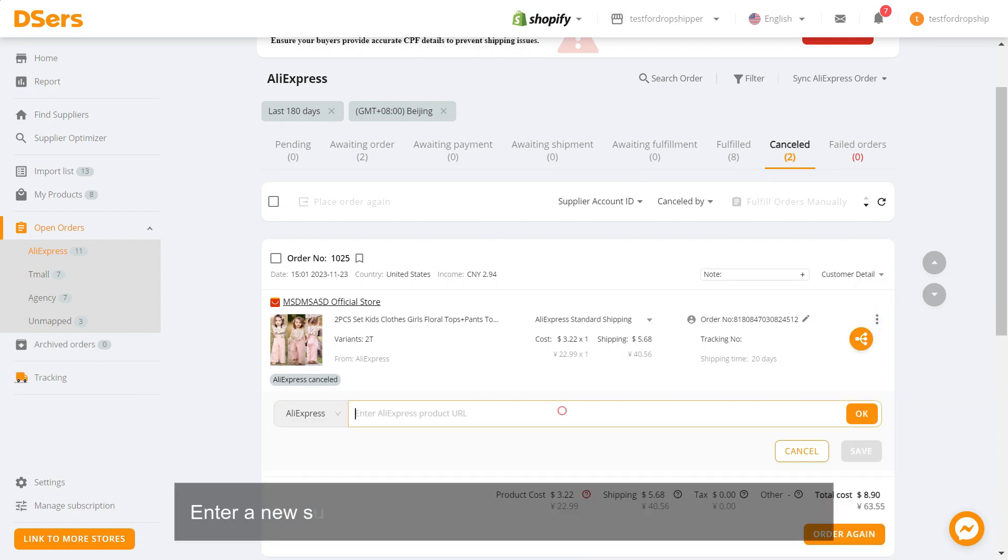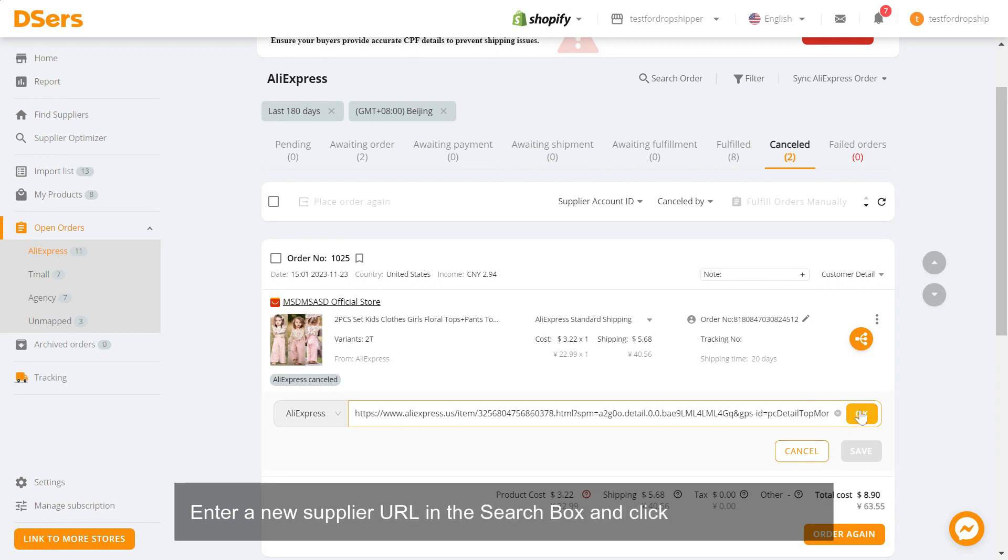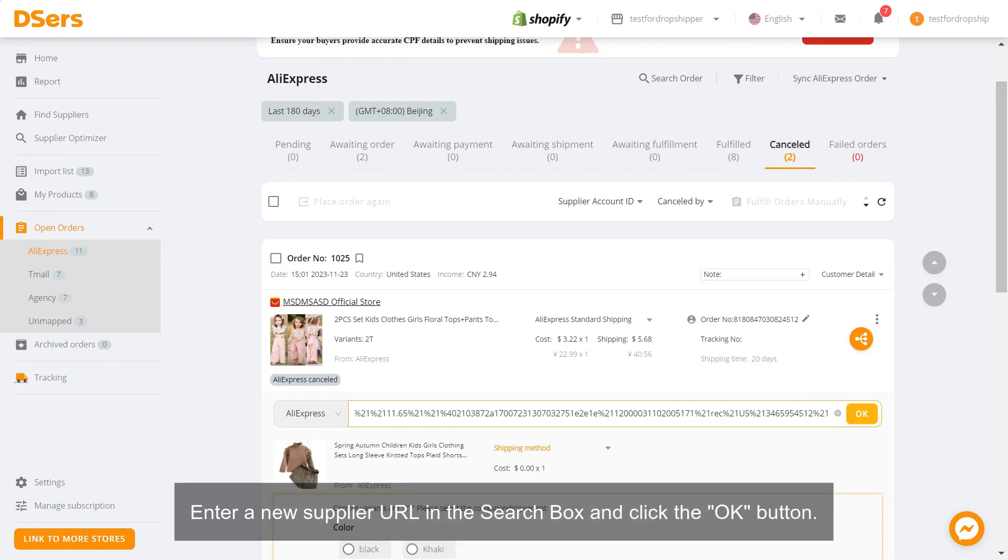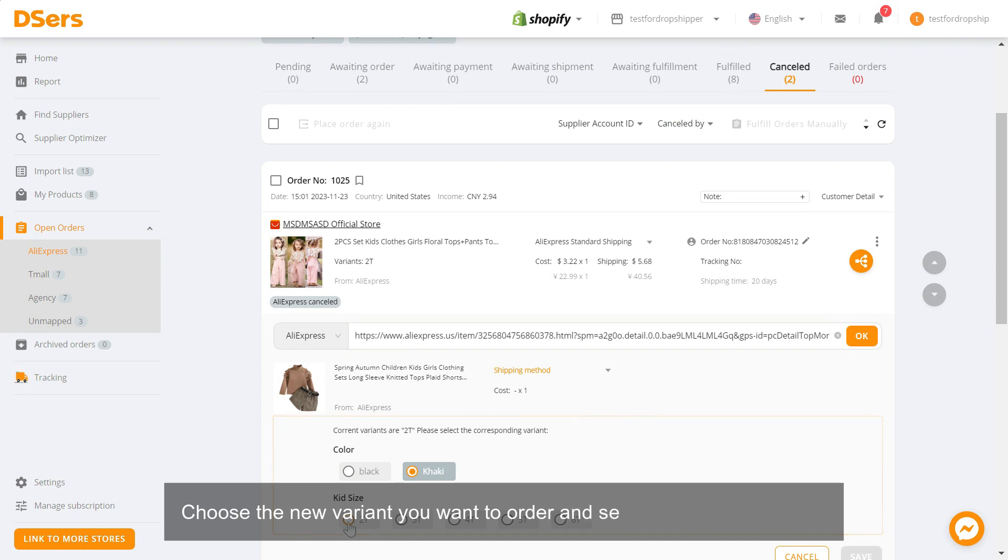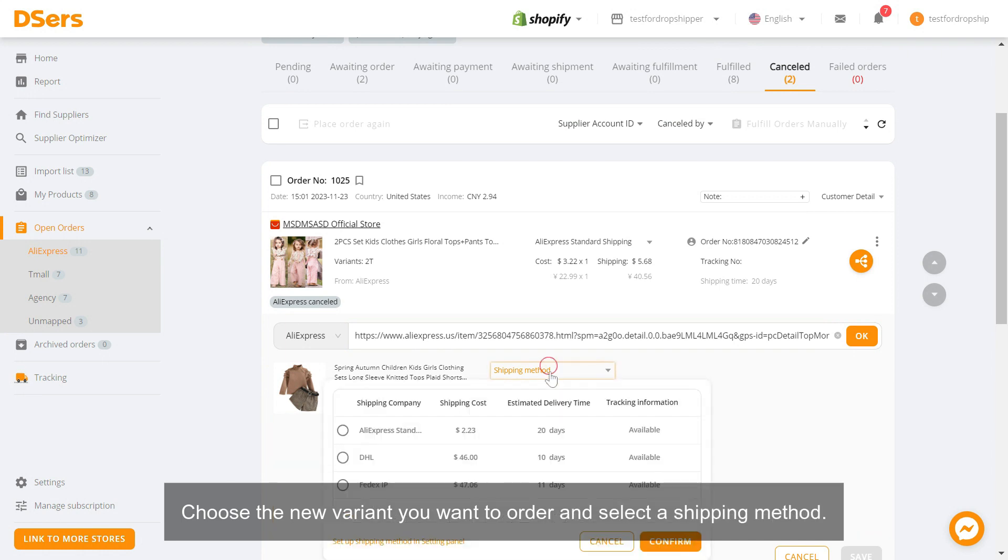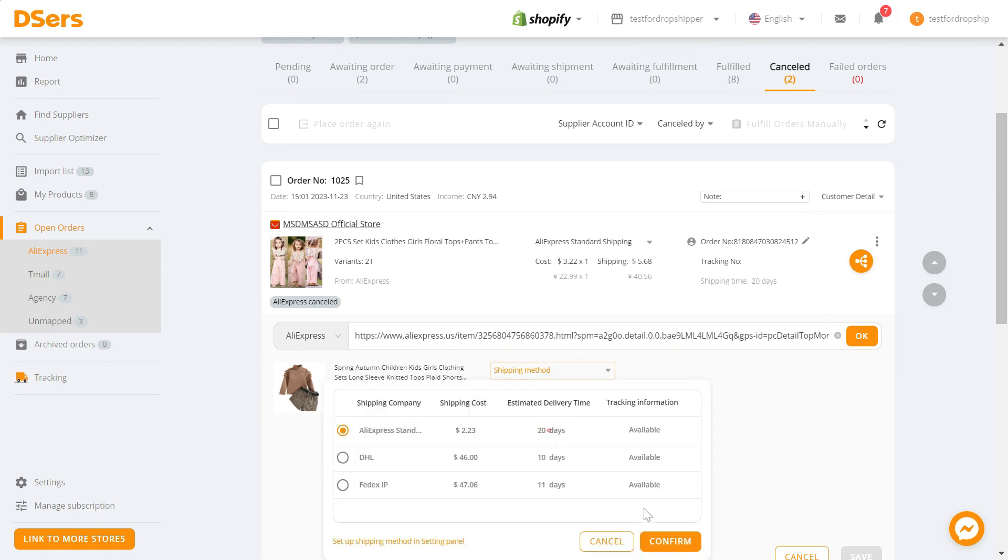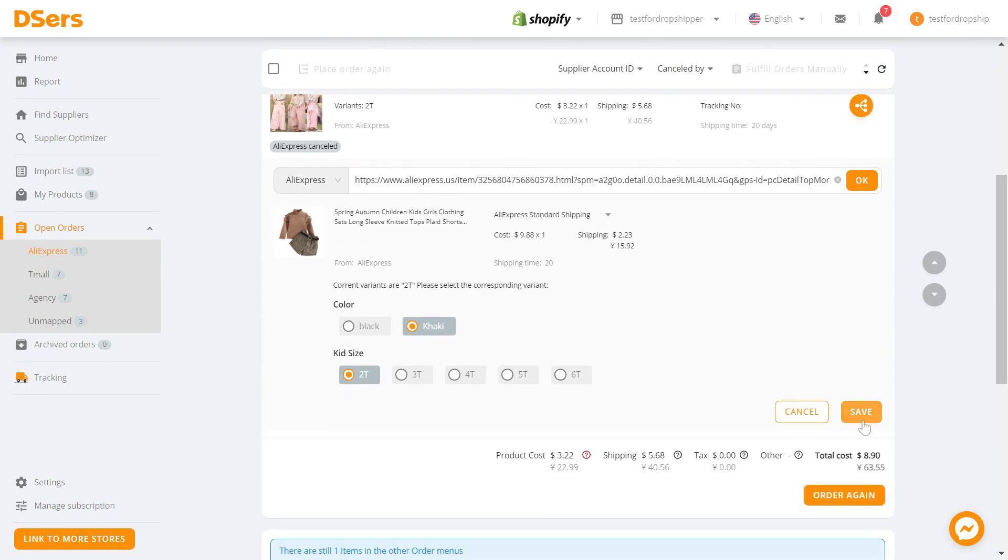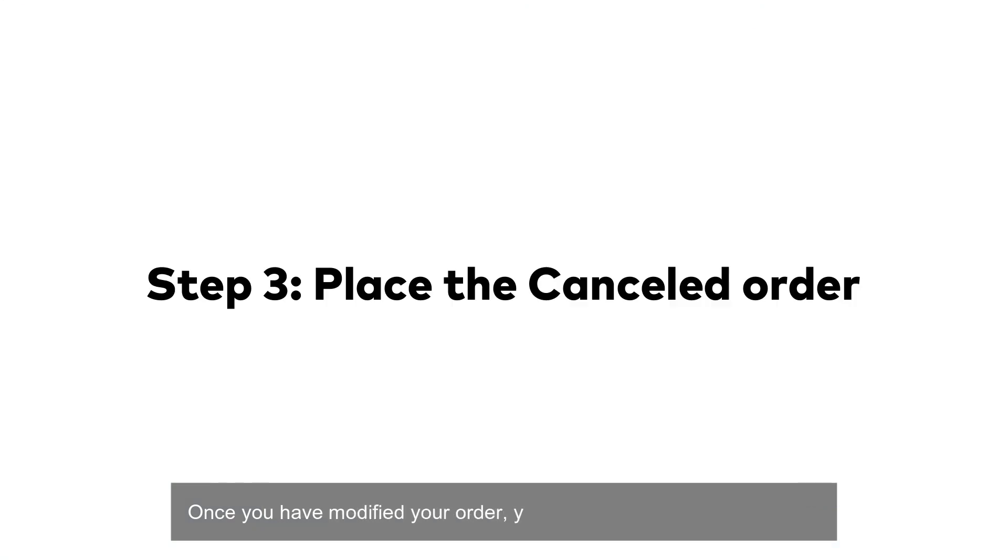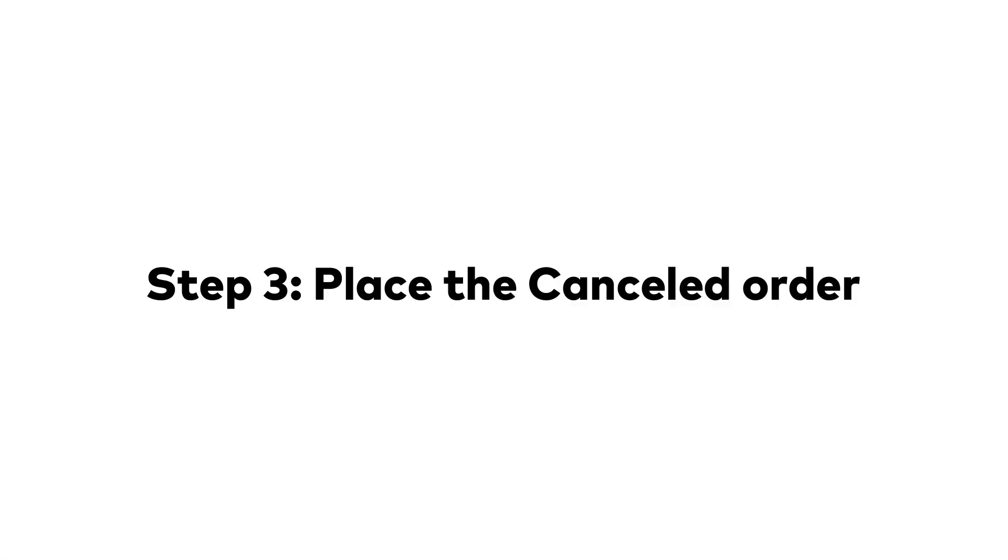Enter a new supplier URL in the search box and click the OK button. Choose the new variant you want to order and select a shipping method. Click on save once you have modified your order.